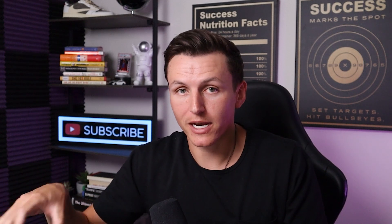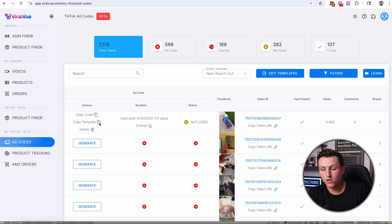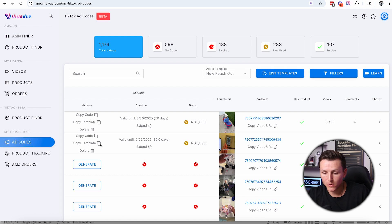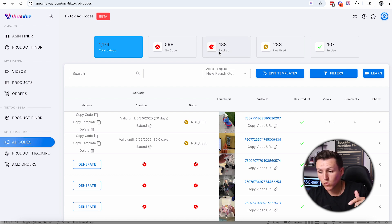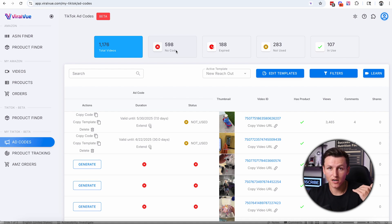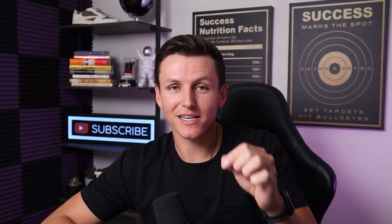Doing it manually from your phone takes a lot — you have to click, click, click, click — it's like 20 different clicks — whereas now you just hit generate, give the duration, hit generate, come over here, hit copy template, and send it to the seller. You can also see what doesn't have a code — what products you've missed. Out of my 1,200 shoppable videos, 598 don't have a code because Viral View didn't exist when I started TikTok affiliates and I didn't have a way to track it.